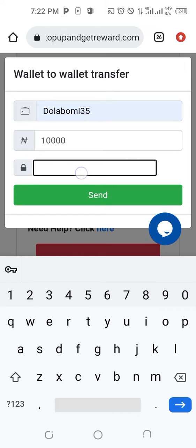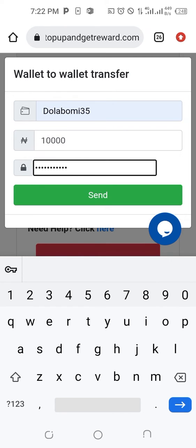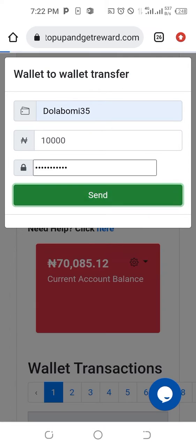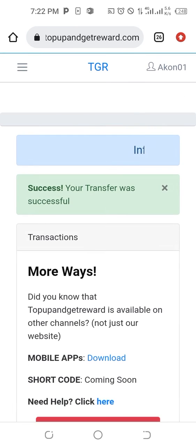The password is the padlock you are seeing, to show that you are the one authorizing the transfer. Then the next thing is to click on 'Send'. By clicking on 'Send', the wallet will move to the member you are sending it to.